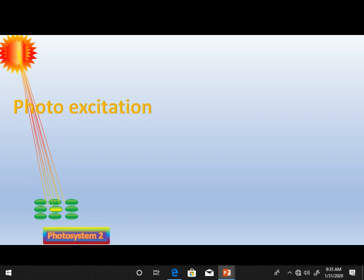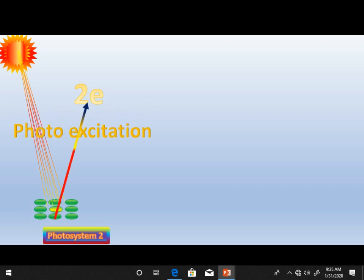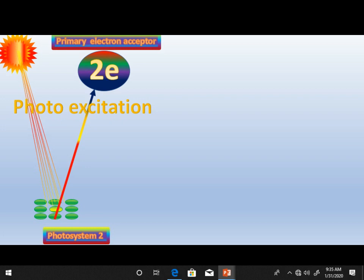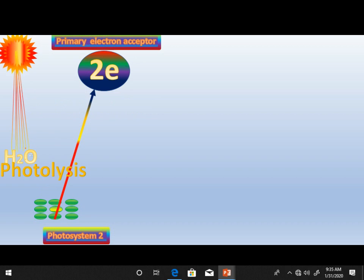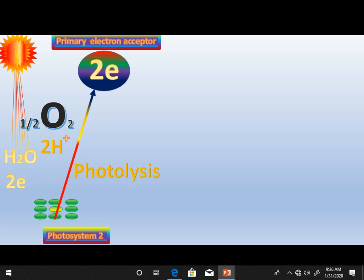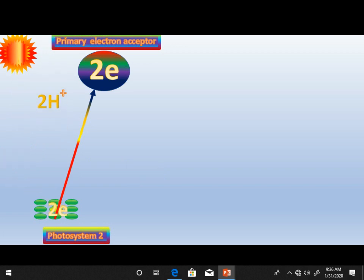The chlorophyll molecule is excited and loses its two electrons, which are accepted by the primary electron acceptor. A deficiency of electrons then occurs in photosystem two. This deficiency is fulfilled by the mechanism of photolysis — the breakdown of the water molecule — which provides two electrons back to the chlorophyll molecule A of photosystem two.